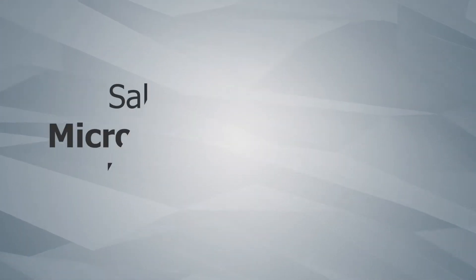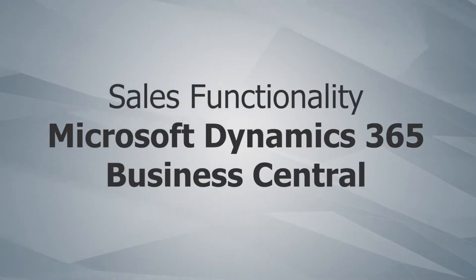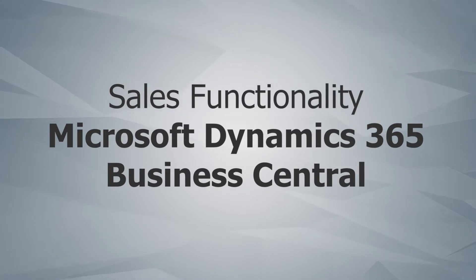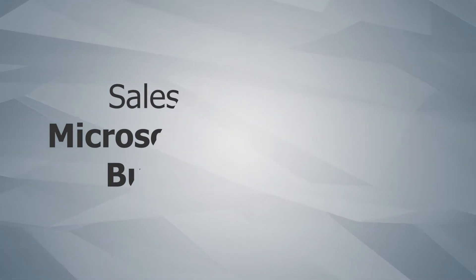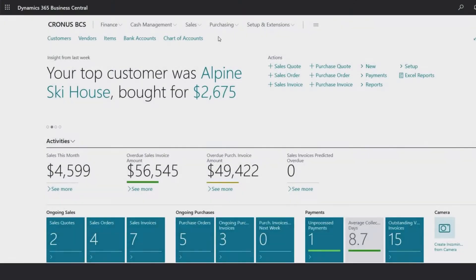Hello Dynamics community, I'm Dave from Bond Consulting Services. One of our experts, Lupe, will be discussing the sales functionality and benefits of Microsoft Dynamics 365 Business Central. Let's get started.